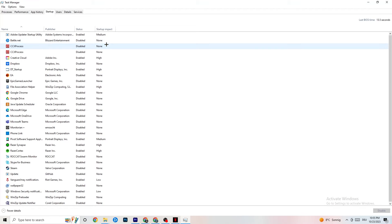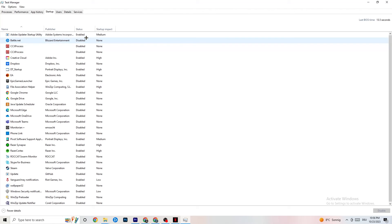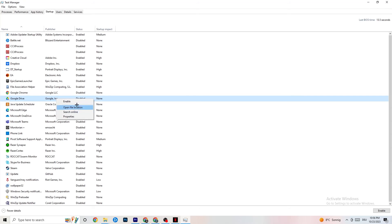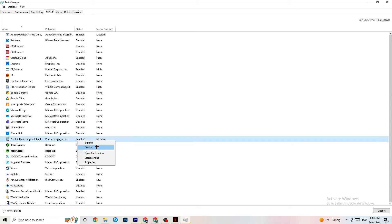Click on the Startup tab. When your PC starts, many apps launch automatically in the background, which reduces performance. Right-click every app you don't want running in the background and click 'Disable.' Do this for every unnecessary startup app to reduce your CPU and GPU usage. Afterwards, you can close Task Manager.